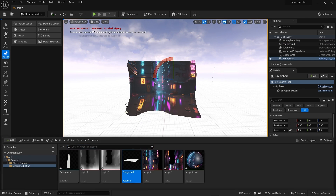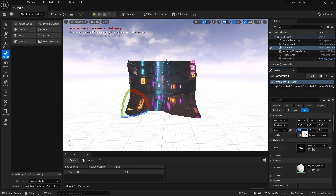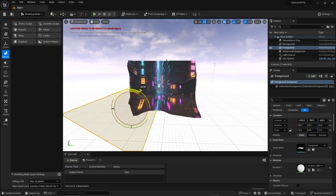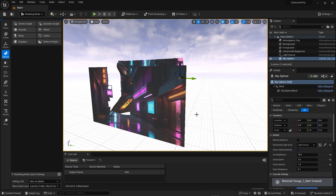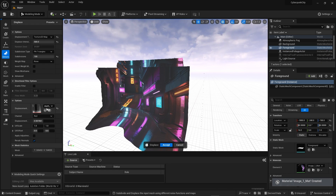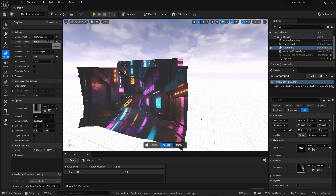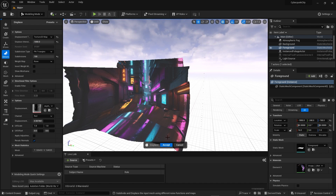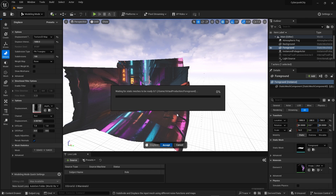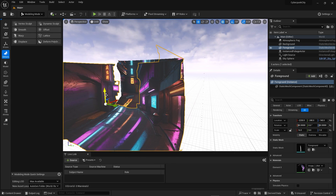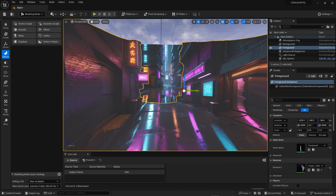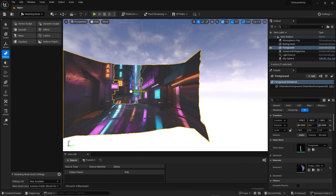Now bring in a second plane, 16 by 9, rotate it, and apply the foreground image to it. Go into the modeling tab, Displace, select the correct depth map this time, and increase the intensity to about 1,000. Hit Accept. Move this plane forward a little and lift it slightly, then position the camera to see what it's going to look like.